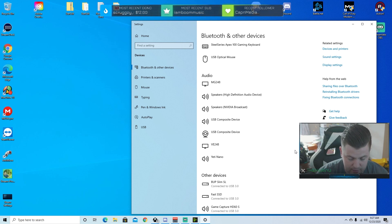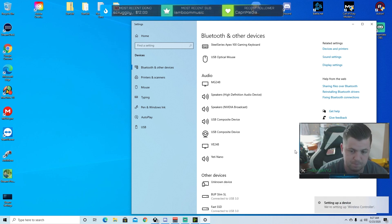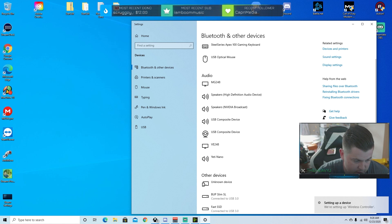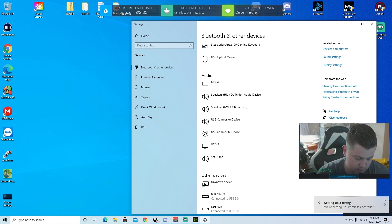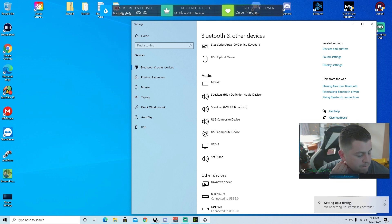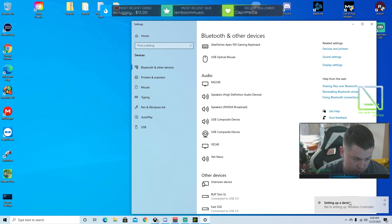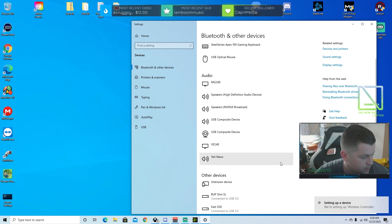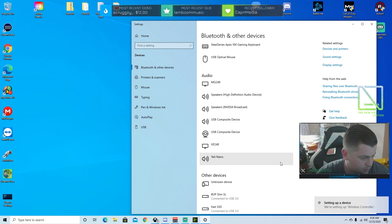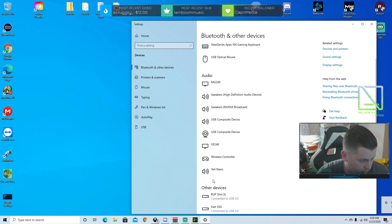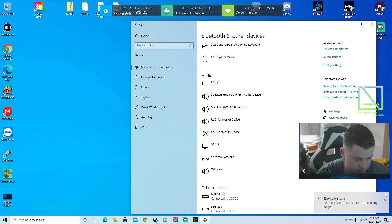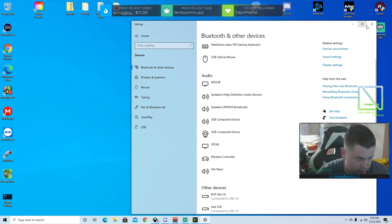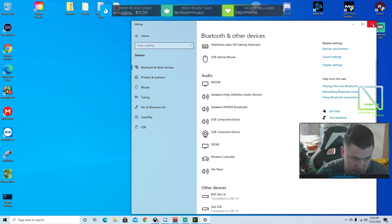Plug it back in. Now you're going to see Windows setting it up right here. It says setting up a device. You need to let Windows do its thing before you do anything else. Let Windows do its thing here. What it's doing is it's installing the drivers. You'll see it here where it says other devices, unknown device, boom. And now it says device is ready. Wireless controller is set up and ready to go. Perfect. Now you can exit this out.